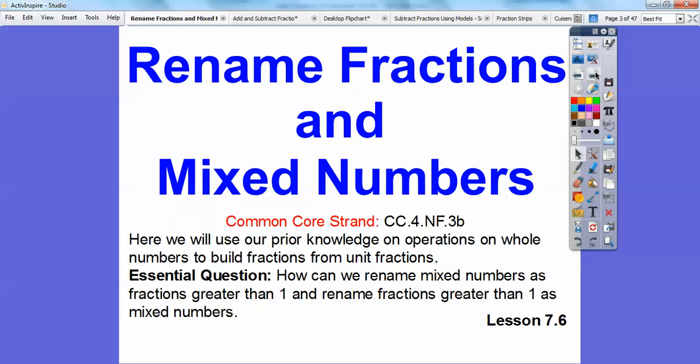Our common core standard here is to continue to use our prior knowledge of operations on whole numbers to build fractions from unit fractions. So how can we rename mixed numbers as fractions that are greater than 1, and rename fractions greater than 1 as mixed numbers?